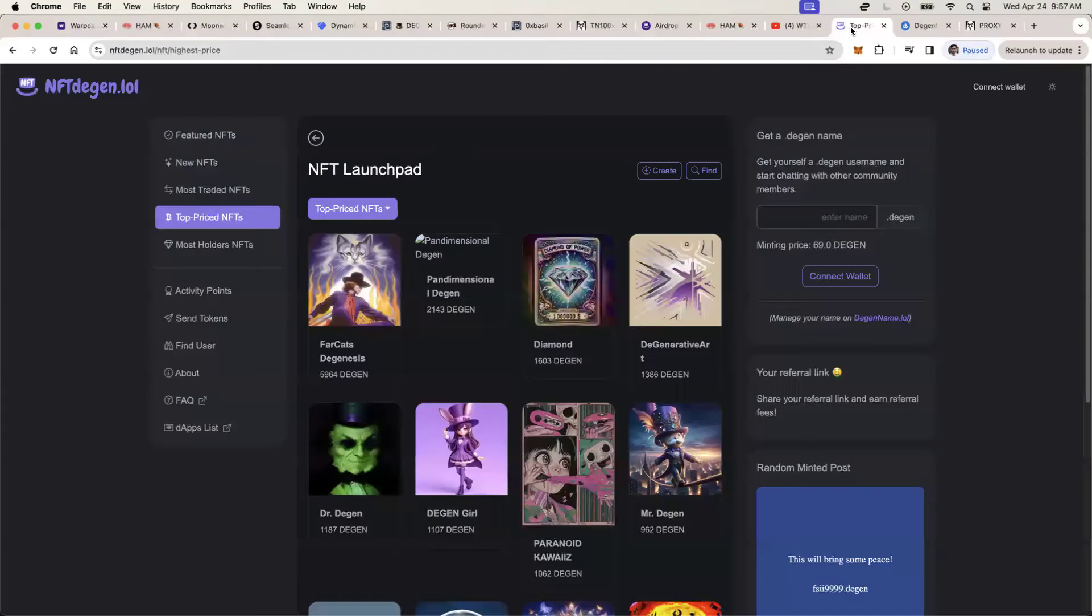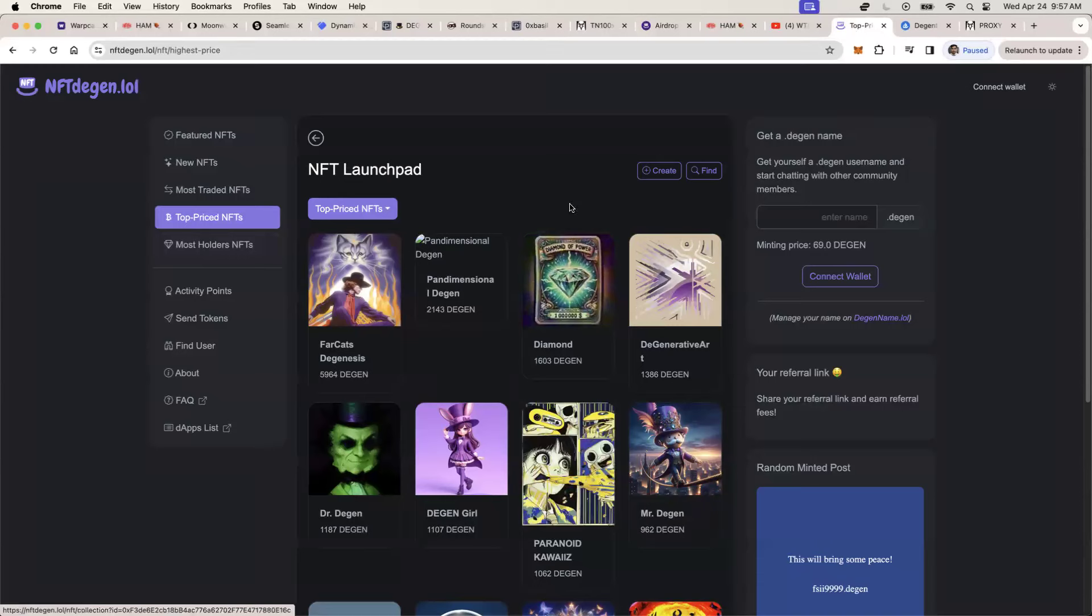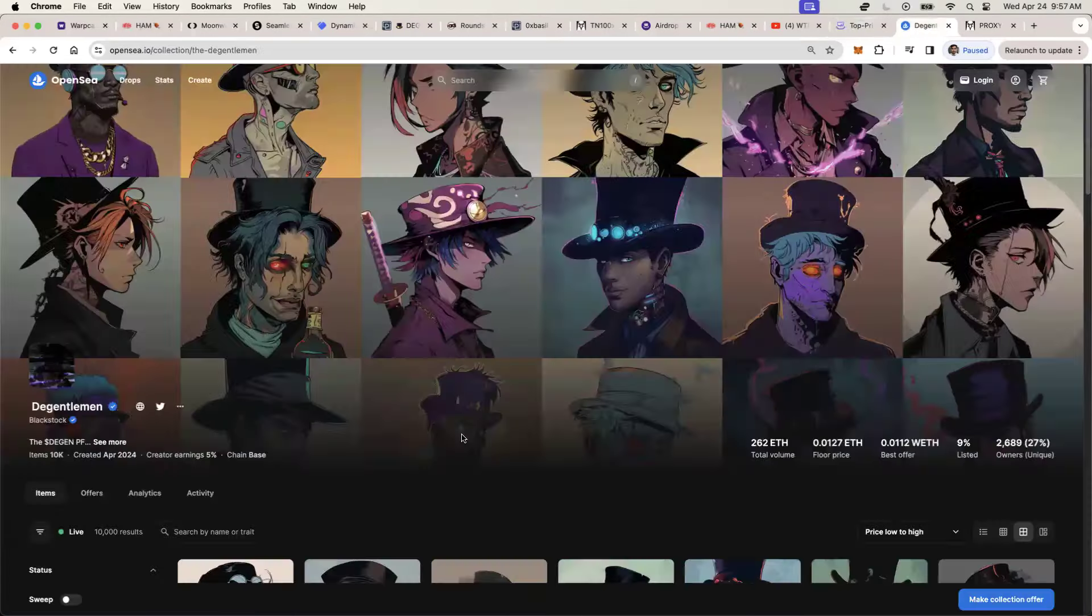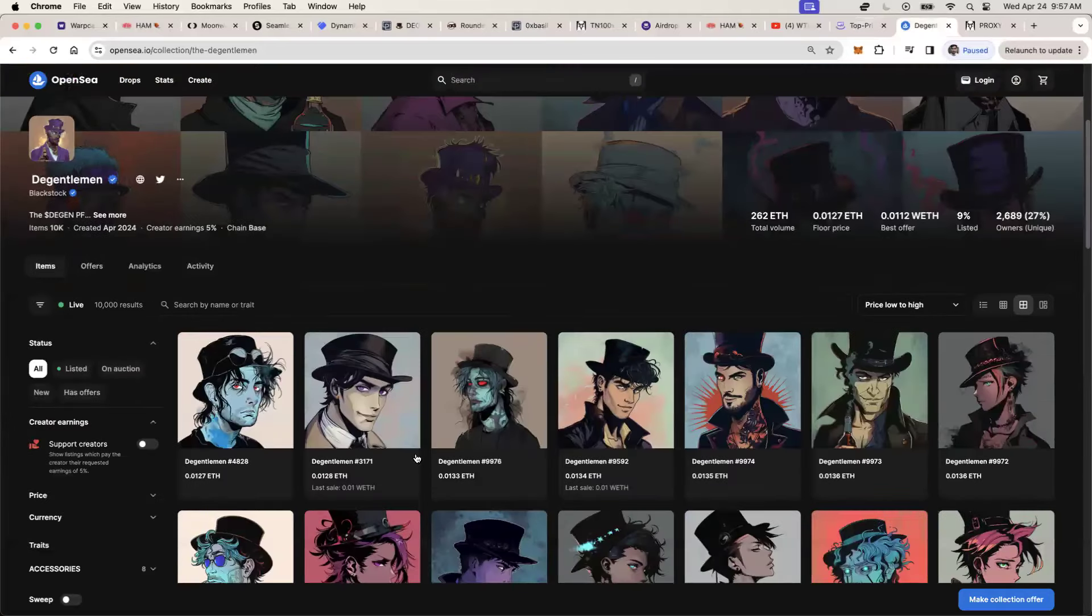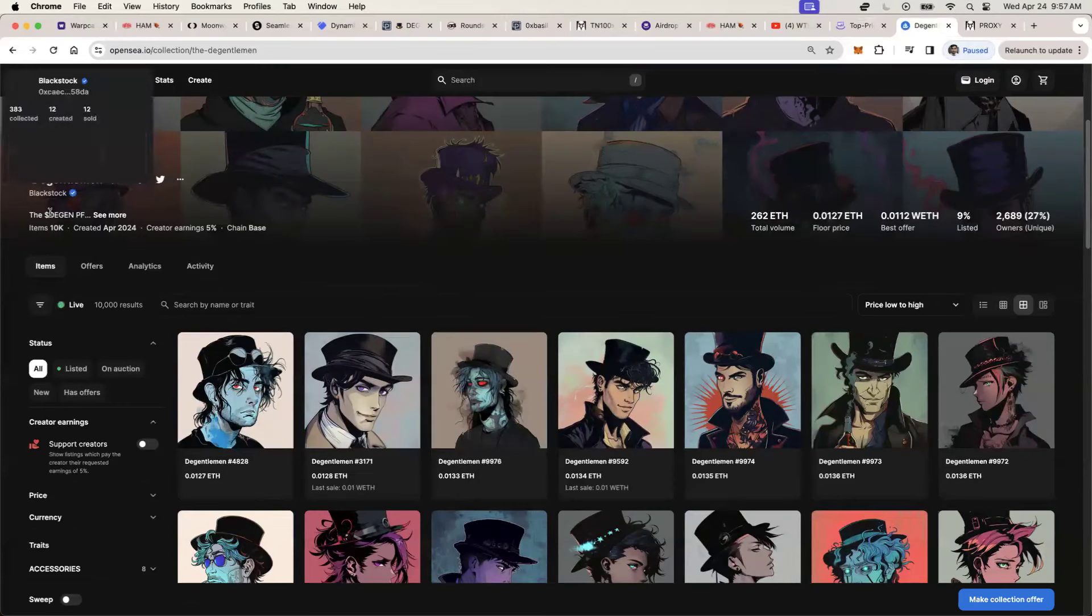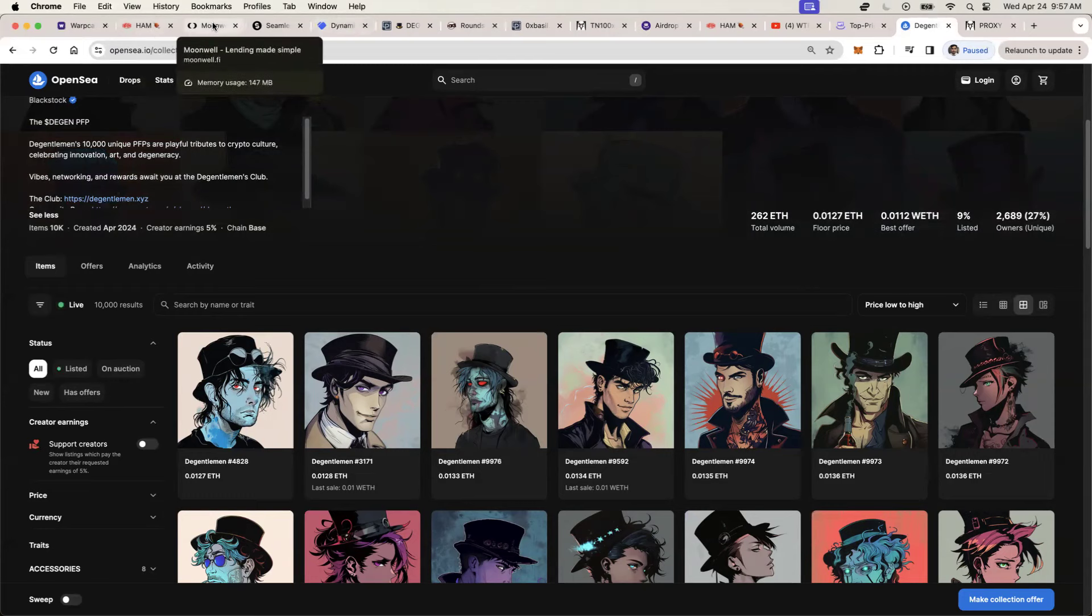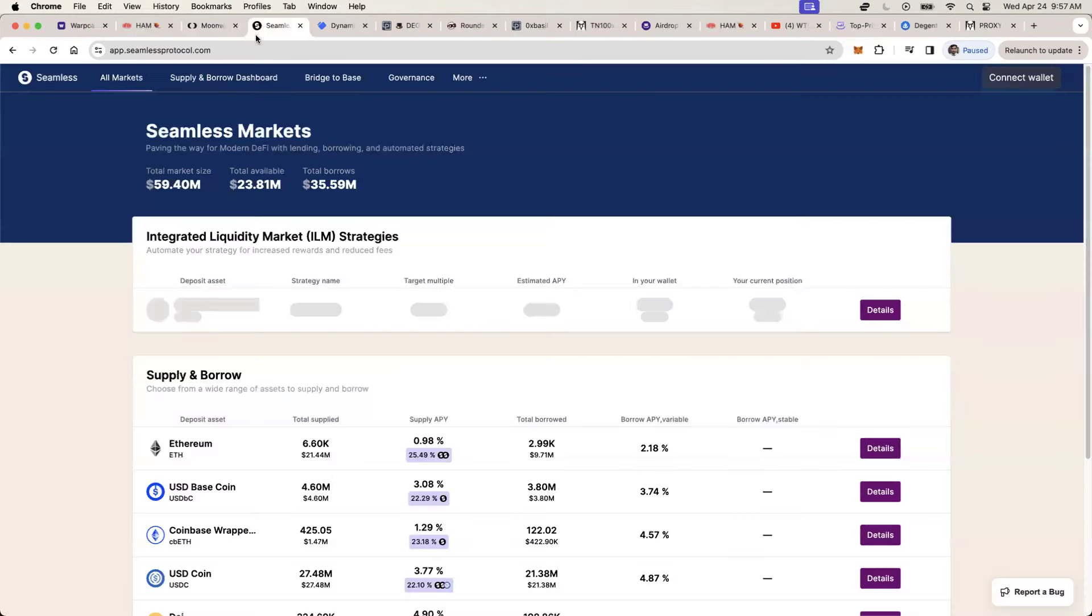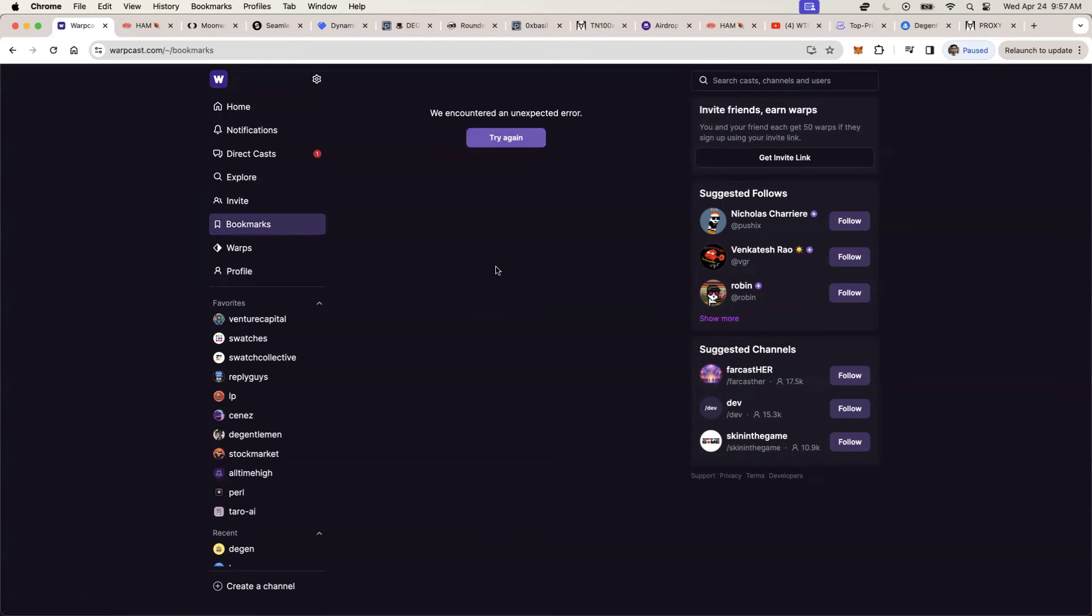And then of course, there's things like NFT DGEN where you can buy DGEN ecosystem-based NFTs. You can also check out DGentlemen, which is another PFP-based NFT on the DGEN blockchain. And then of course there's Moonwell and Seamless. There's really a lot of stuff that's coming out in the DGEN ecosystem.